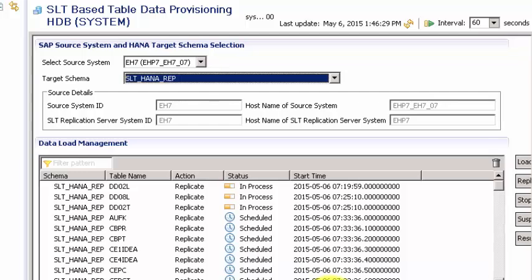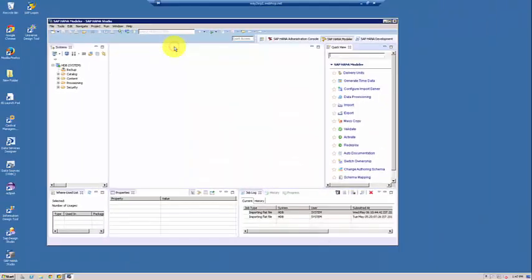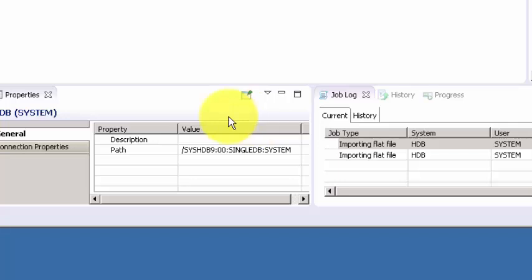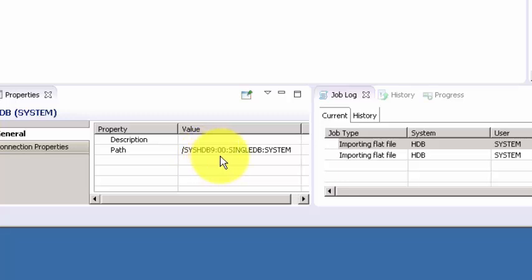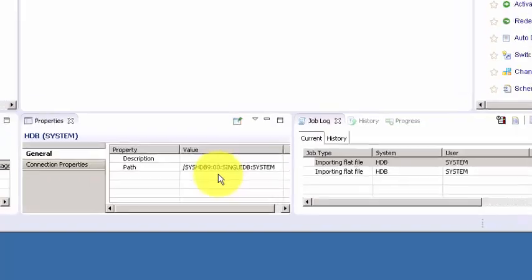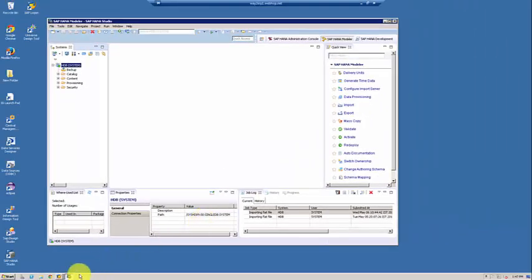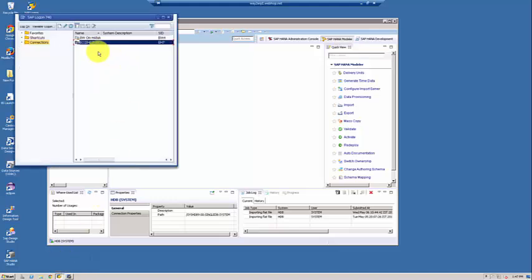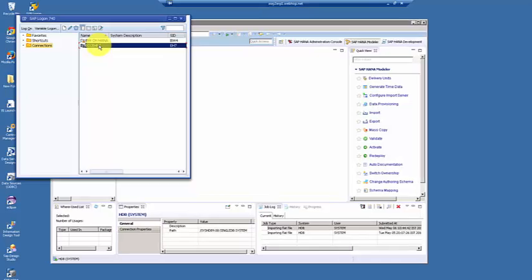A couple of things to note first: the connection properties show the host name is syshdb9 and the instance number is 00. Keep those two things in mind when connecting to the target system. For the source system, we are going to connect to the SAP ECC system via SAP Logon.